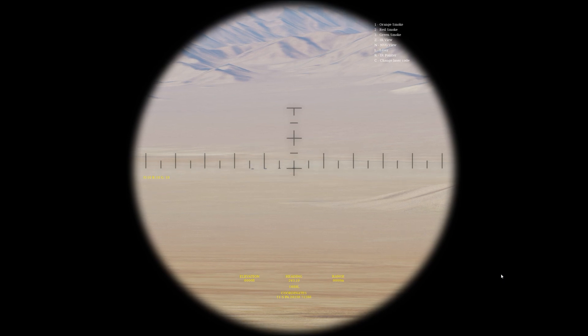You can go there and basically deploy orange smoke, red smoke, green smoke. The only thing that's not really working right now is the IR pointer. The laser is working — just hit L and you see 1688 is lazing and splashing right now. So that's working.